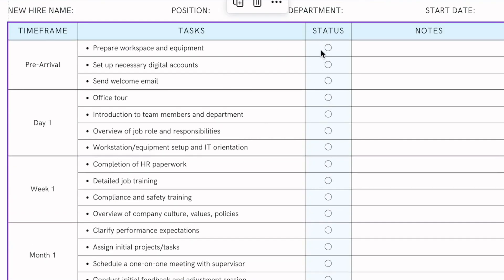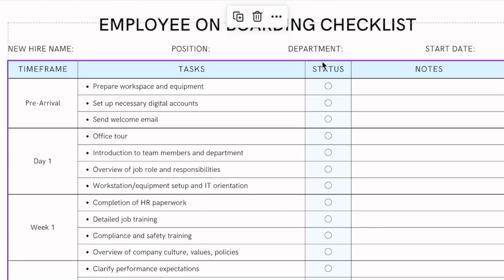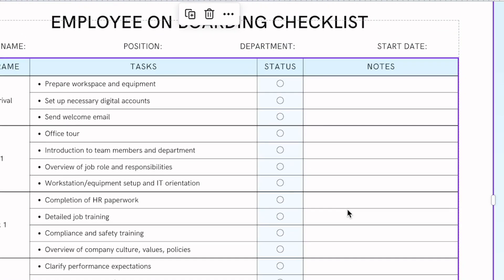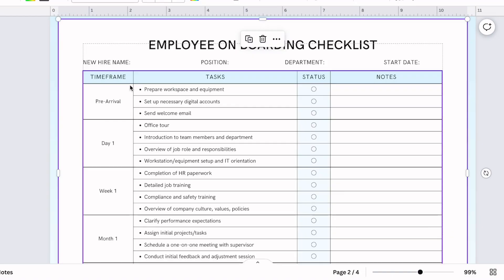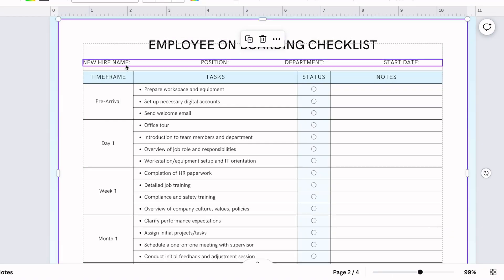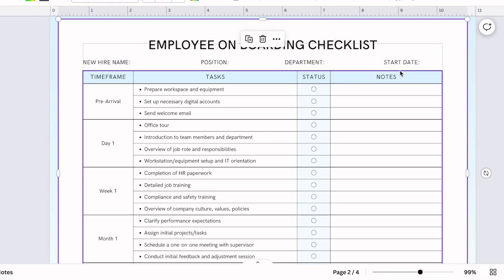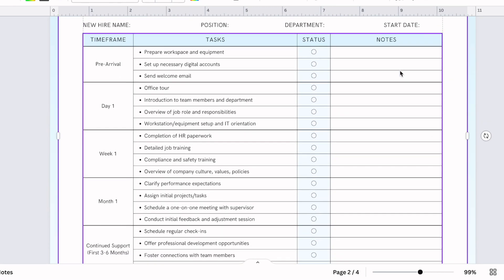Added some color around the status and added the circles that can be checked off as each task is completed. And of course, made the notes section wider. I also added more information here: new hire name, the position, the department and the start date.